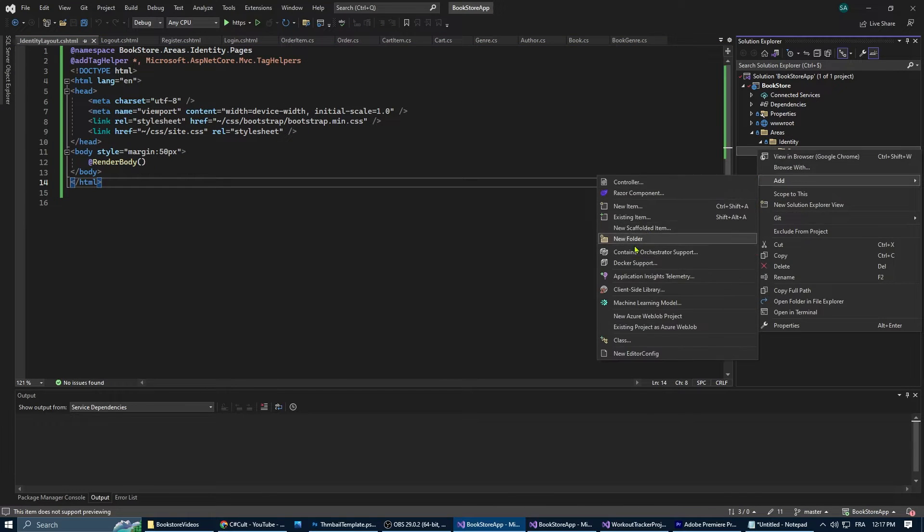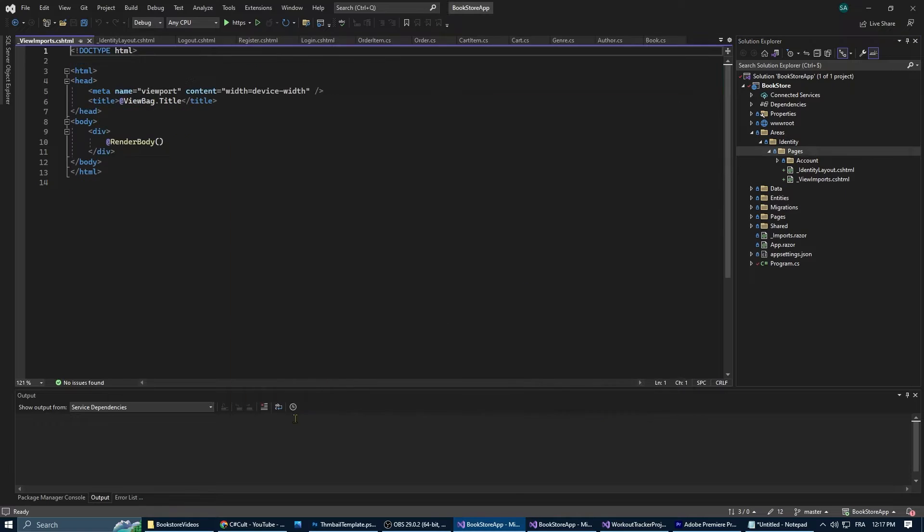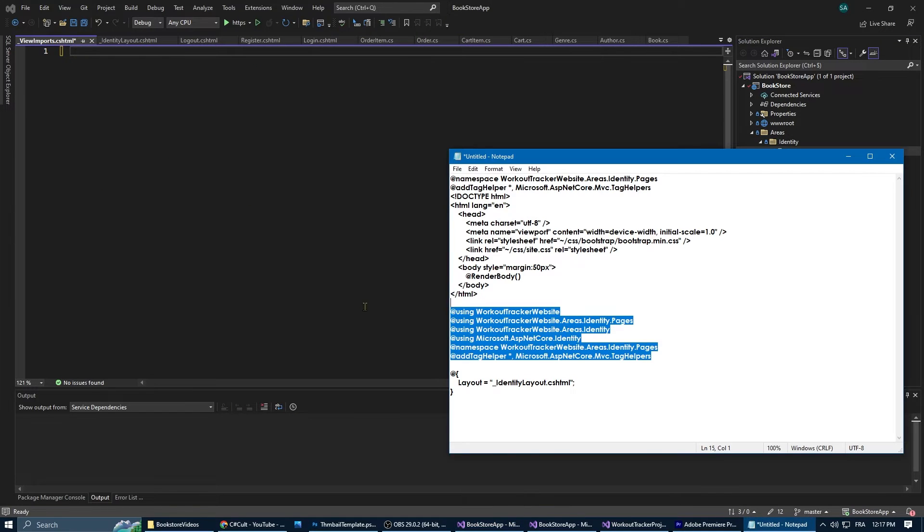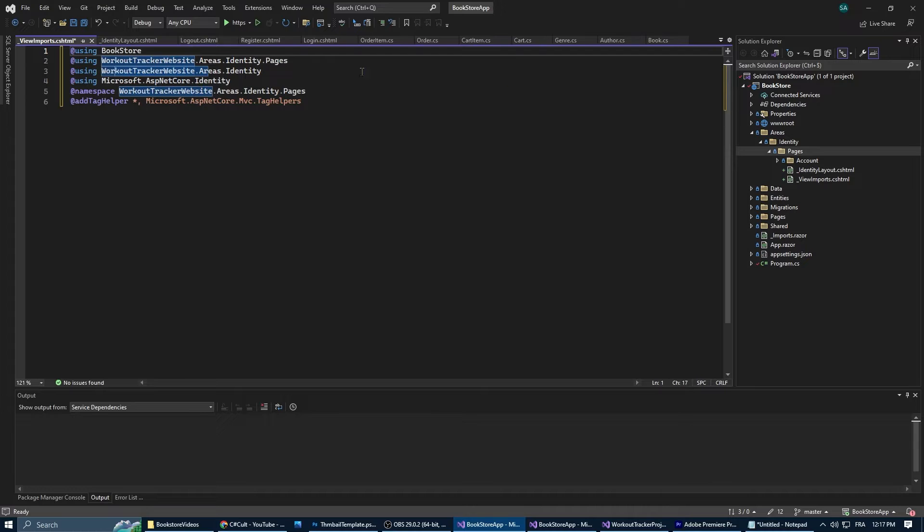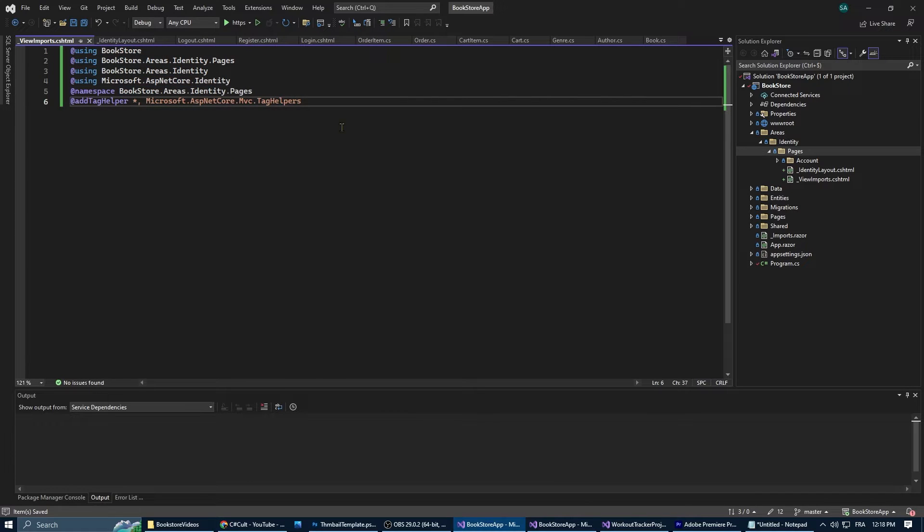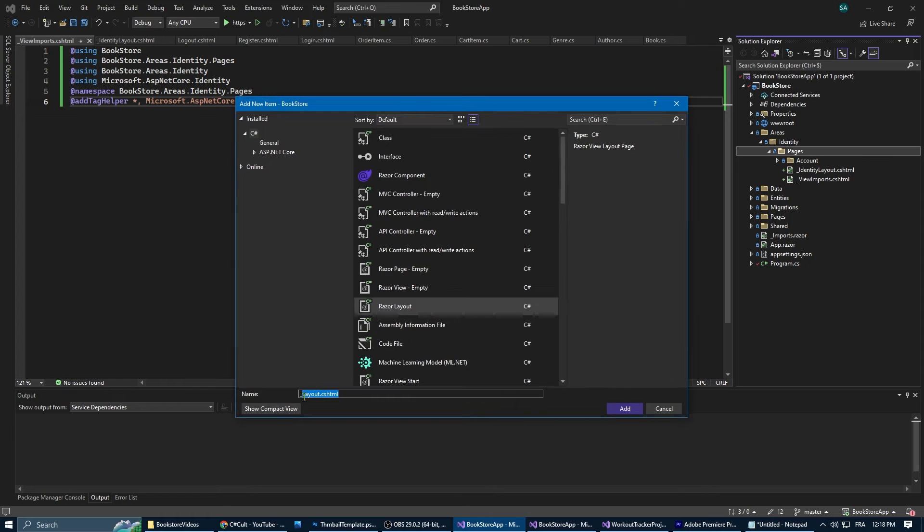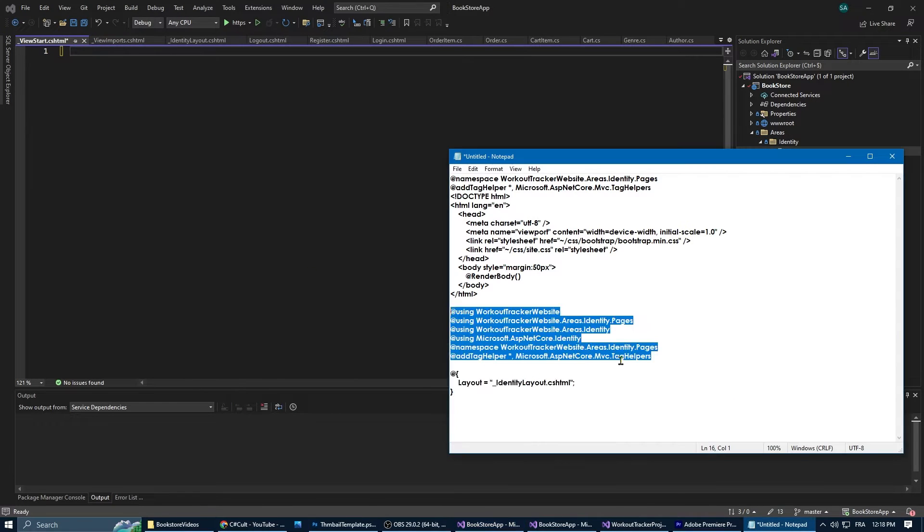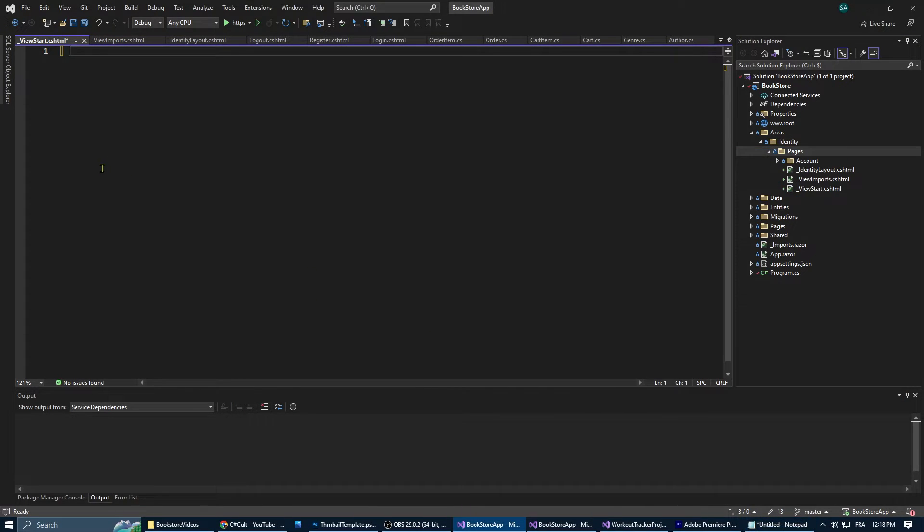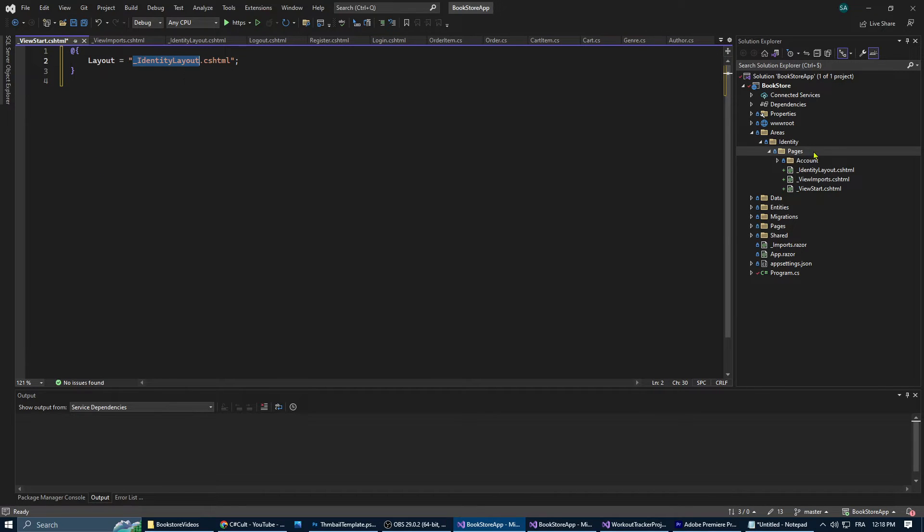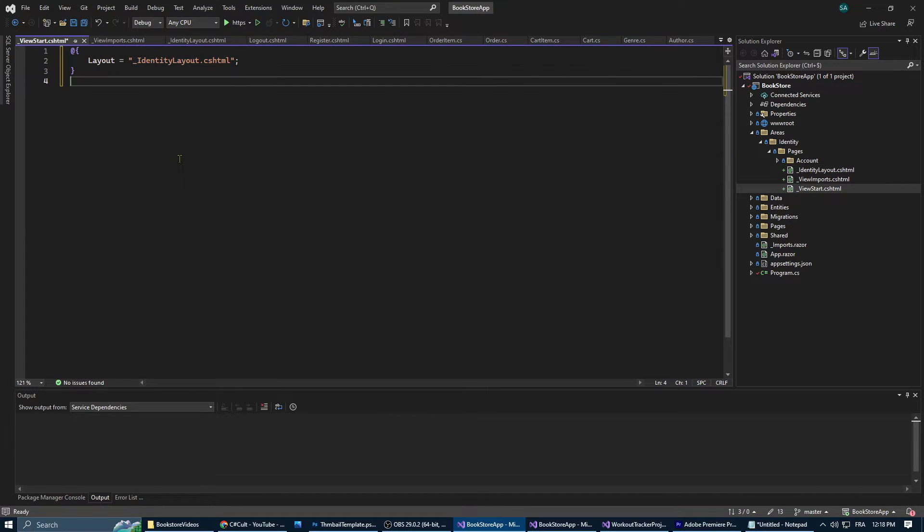In Pages we're going to add three razor layouts. The first one is identity layout where we're going to define the html structure and link our css files. This one is going to be used for the identity related pages: register, login, and logout. For view import we've specified namespaces that we're going to use across our identity pages, so we don't need to specify these namespaces in our individual pages again. Finally, in view start we've set the layout for our identity pages to identity layout.html. This means that all razor pages in this directory will use this layout by default.